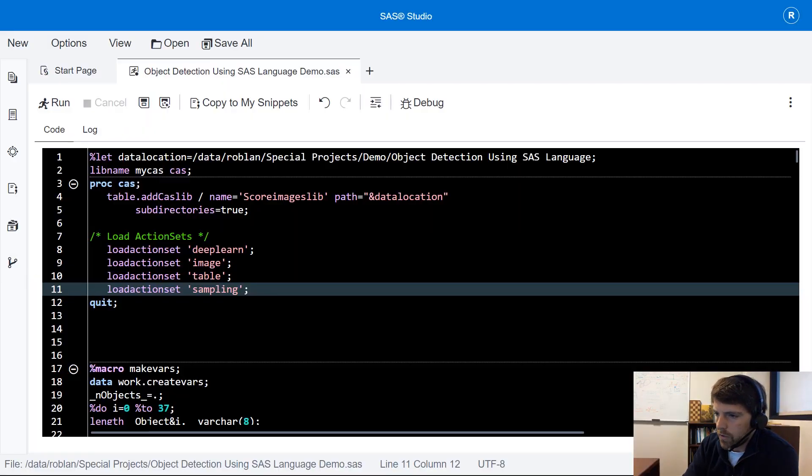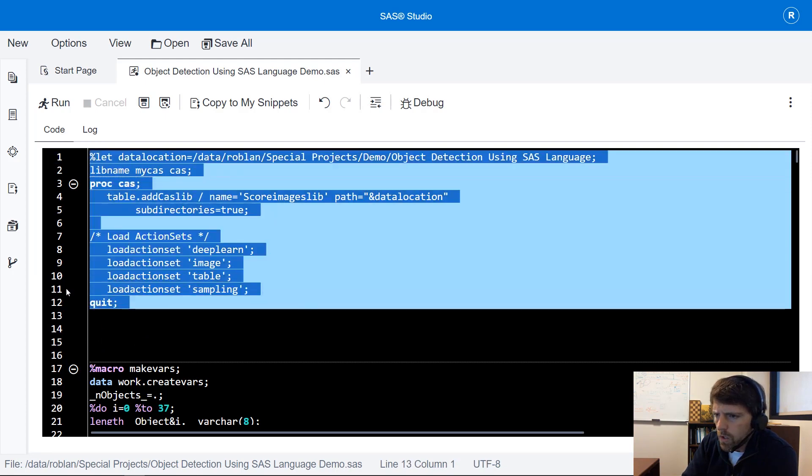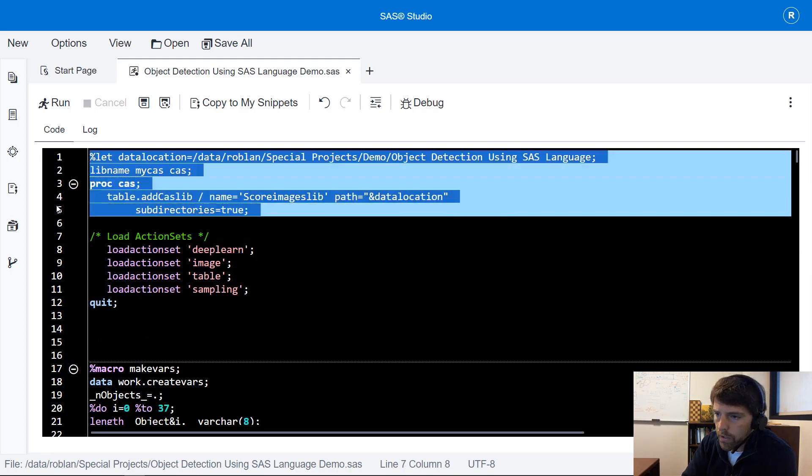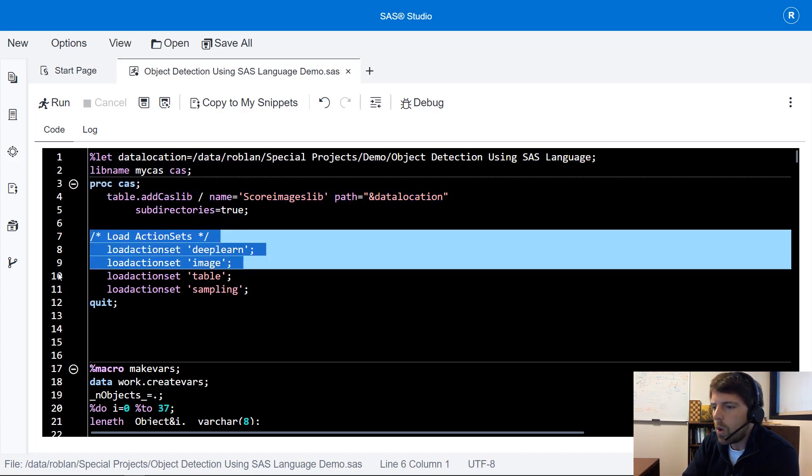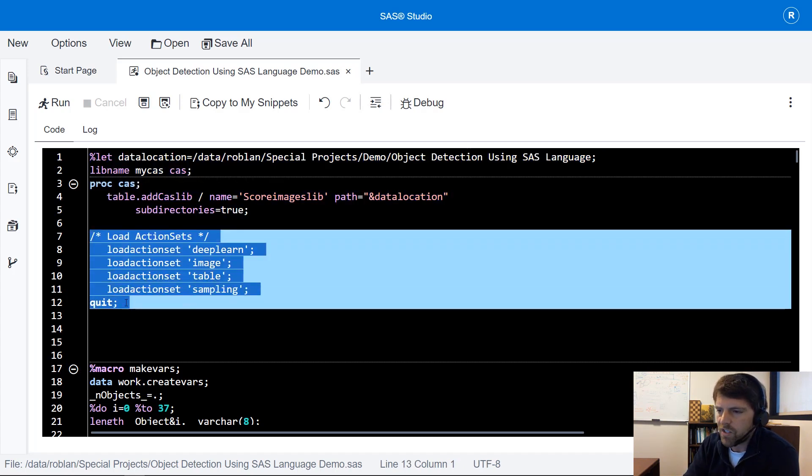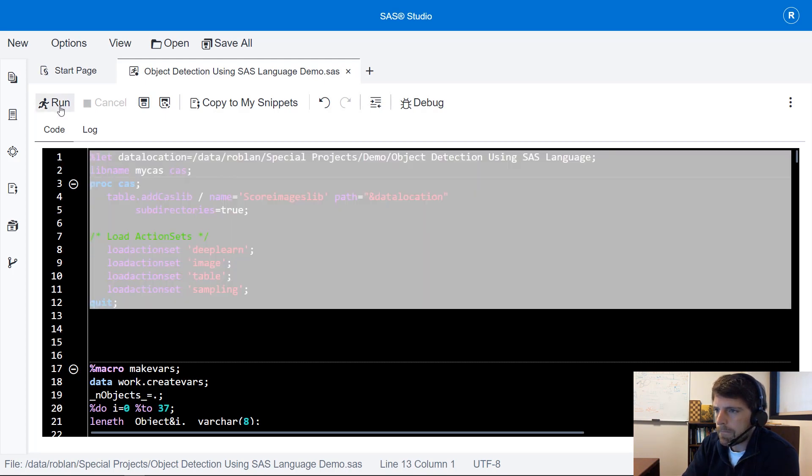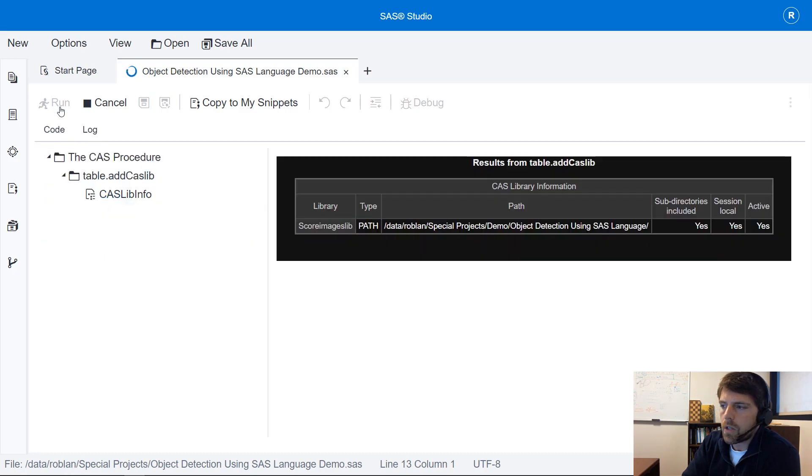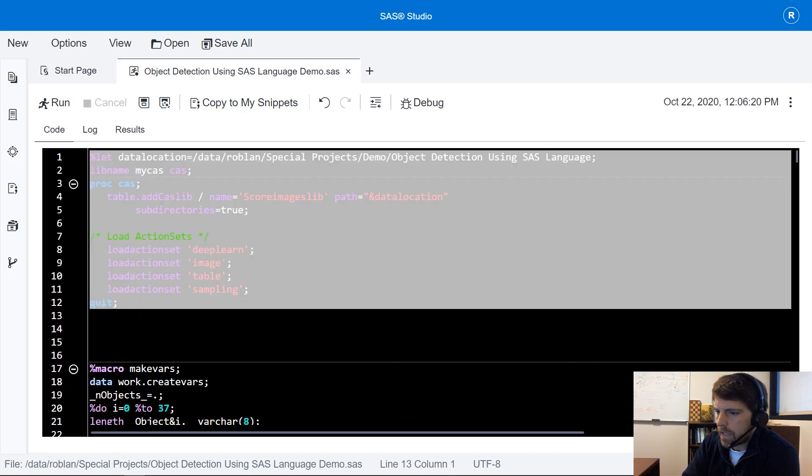So here I'm in SAS Studio and the first few lines of code are going to establish some libraries pointing SAS to the location of my data as well as loading up some action sets. I'm going to run this code and after the code runs I'm going to navigate back to the code editor.